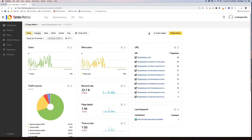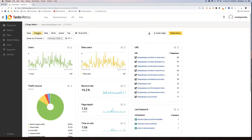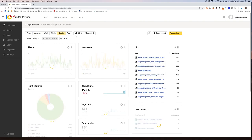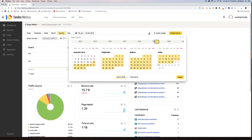You can see today's data. If I change this, I could see yesterday's data. I could see the last quarter, although we've only had it installed for about a week. You could change dates to do a custom date.